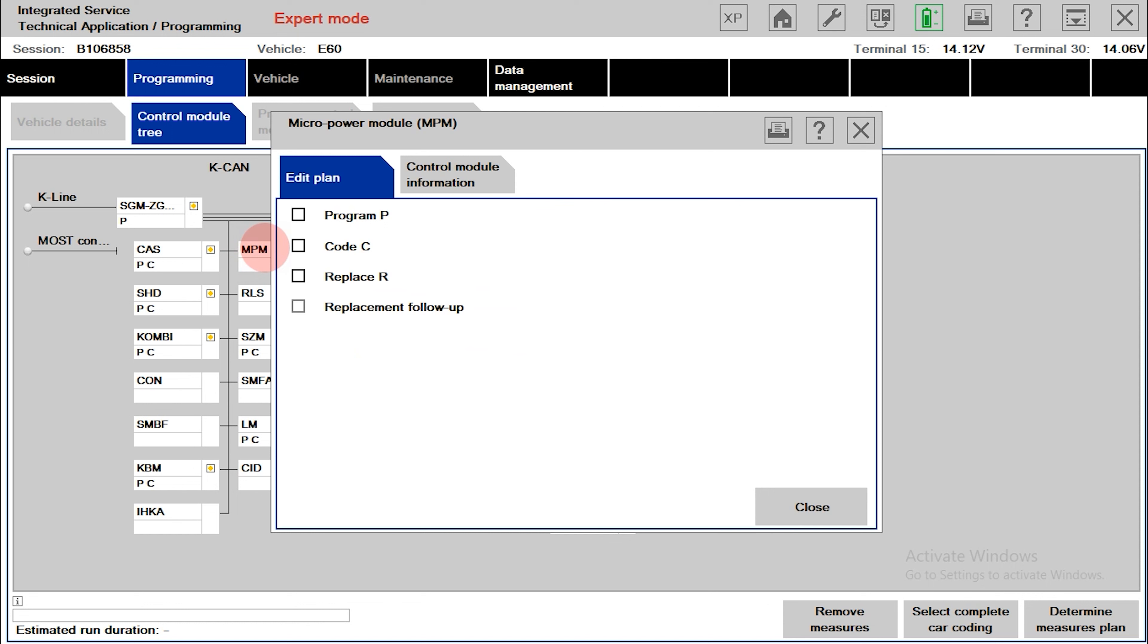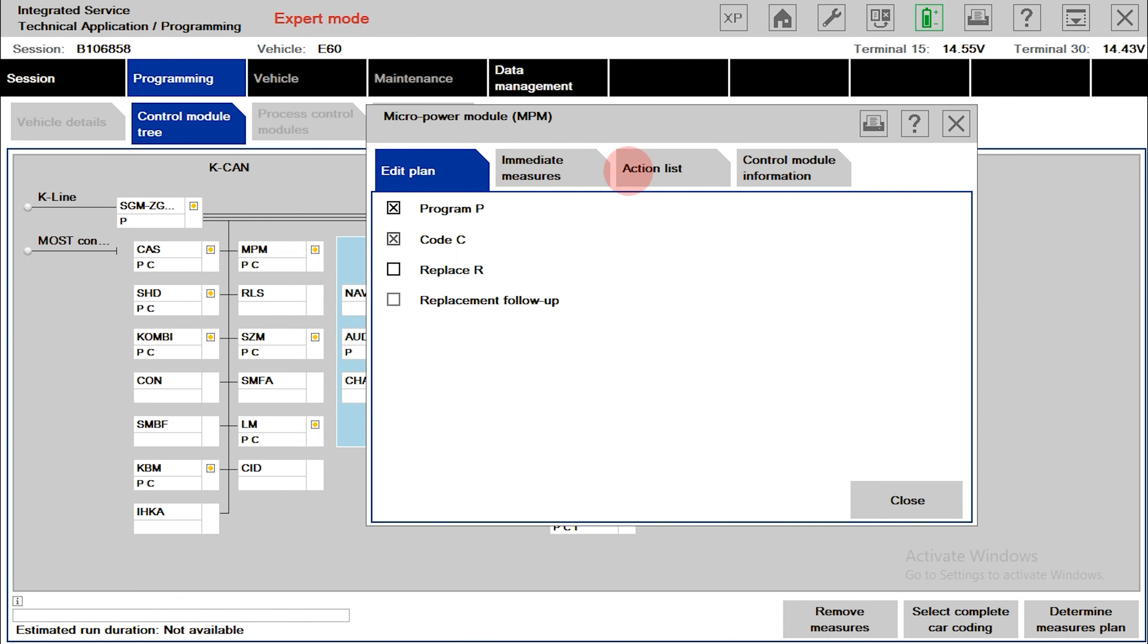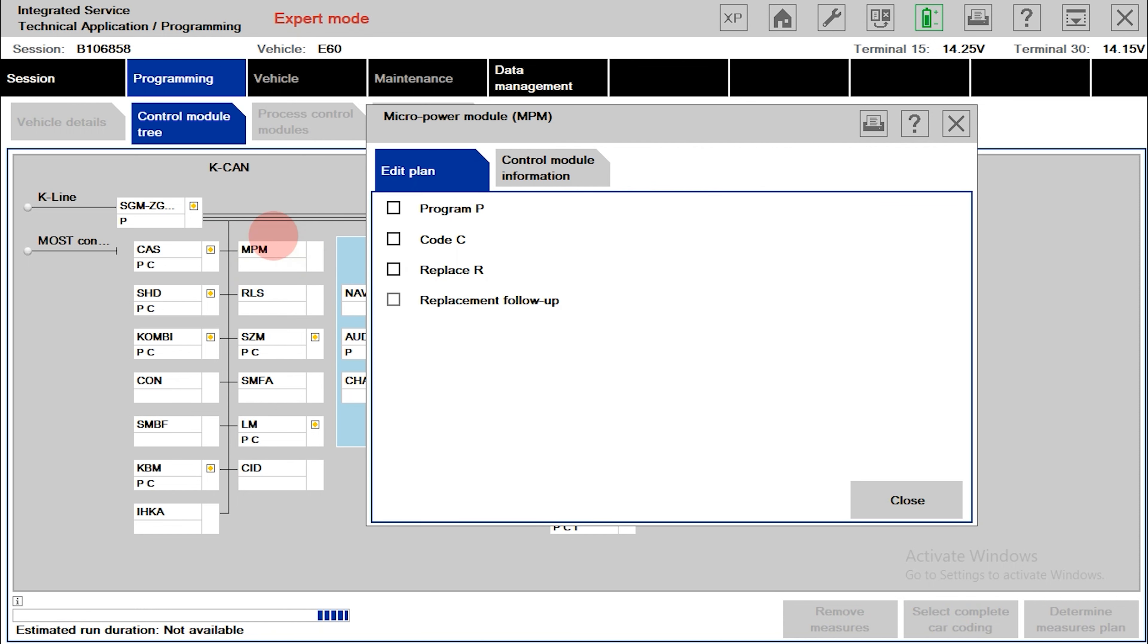If you want to work with any box, select program P and ISTAP will automatically select code C. And if the boxes you feel are not necessary to work with, you can hide all actions. After changing, the actions you want to perform on the box are summarized directly below.